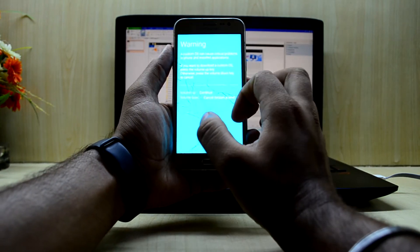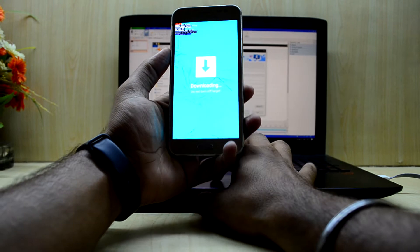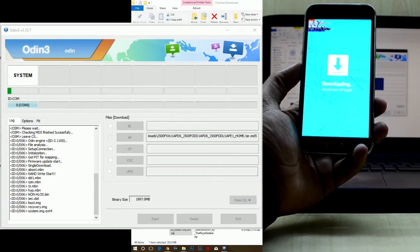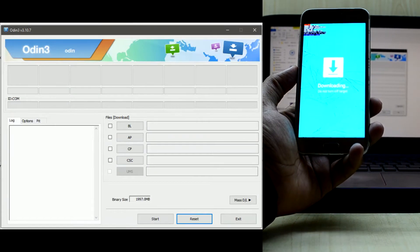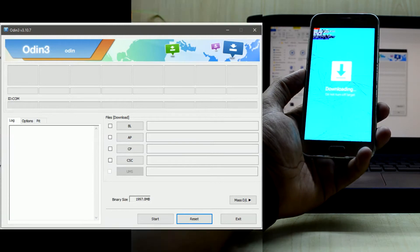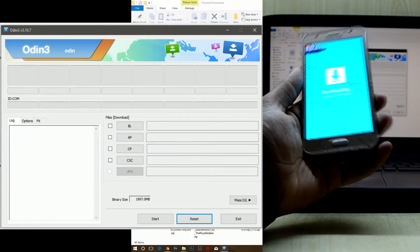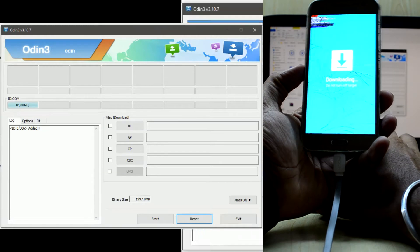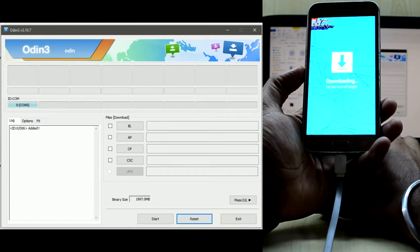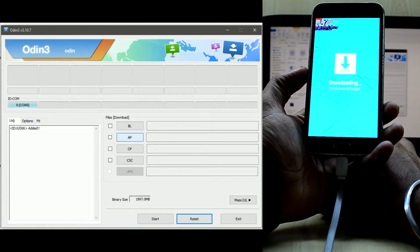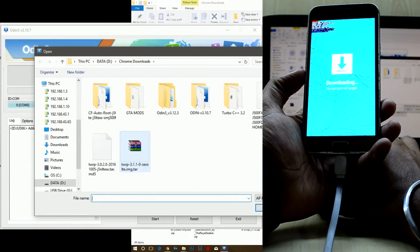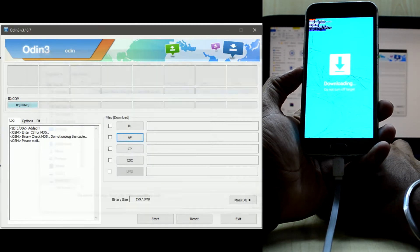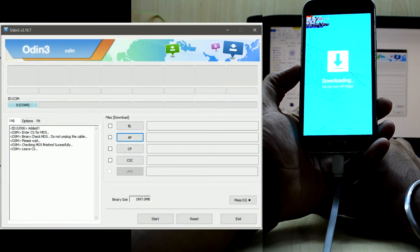We're gonna press the volume up key to continue, then move on to the PC and connect our device. As you can see, there's a blue light indicating the phone is connected. We're gonna click on AP and find the CF Auto Root file and start the process.